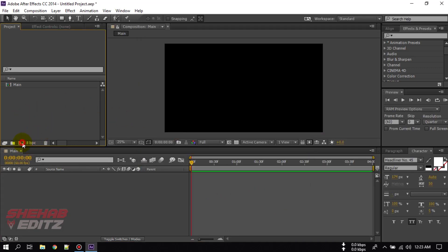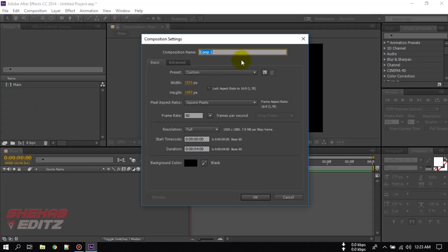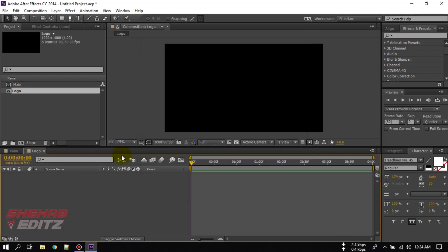Now create another composition and rename it to 'logo'. Here we will place our logo. In this video, I am going to use text first, and after that I will show you how to use your logo here.